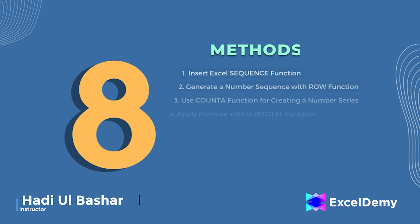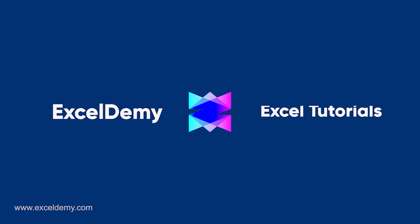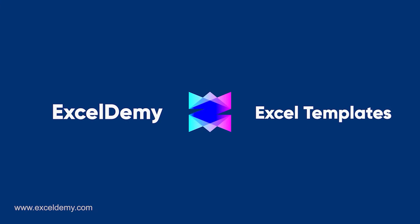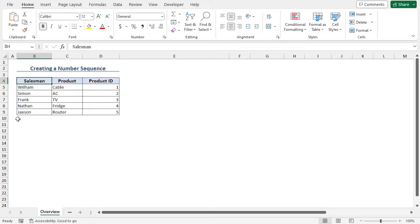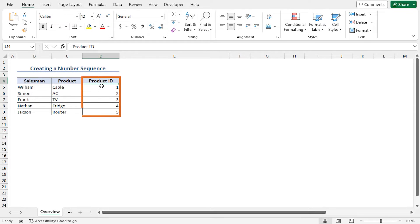Hello everyone, welcome to Excel Demi. This is Hadiul Basha and today I will demonstrate 8 different methods of how to create a number sequence in Excel formula. For this video, I will use Microsoft Excel 365. Here is a sales dataset. This includes the name of the salesman, product, and the product ID. I have created the product ID by applying some formulas, and I will show you the detailed process to create the number sequence.